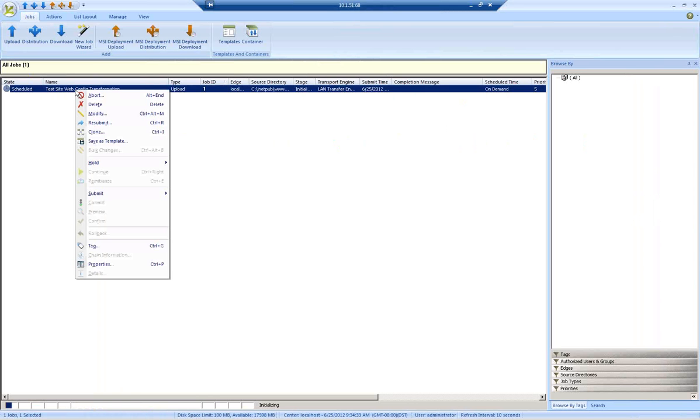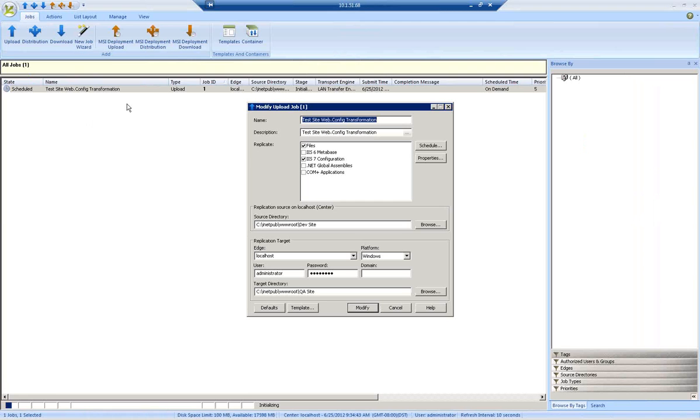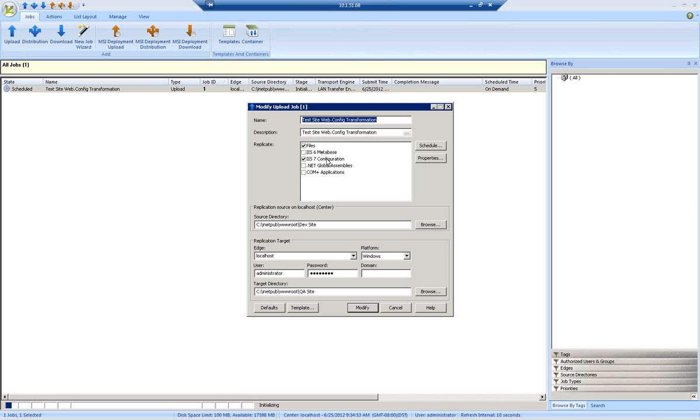Switching into the R1 console, I can see that I have an XML or WebConfig Transformation job that's defined. If we take a quick look here, we'll see that this job is set up to replicate both files and IIS 7 configuration.